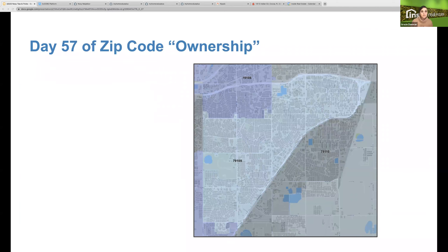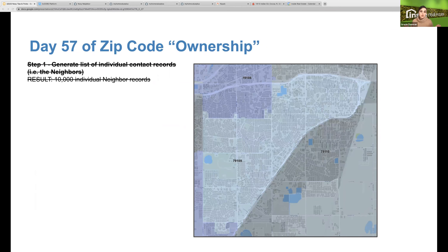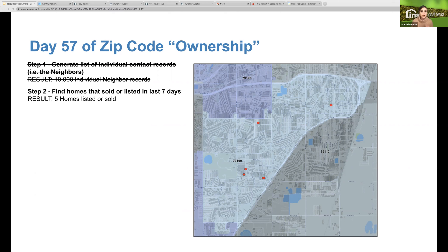On day 57 of owning your zip code, we can skip step one because we've already grabbed the locations of all those neighbors. On step two, we continue to find homes that just sold or listed within the last seven days — hypothetically five homes. Then we continue to cycle through at a quarter mile or one-eighth mile radius of the listing until we find enough contacts to start sending out postcards. Behind the scenes it has to do with a lot of math, longitude and latitude, and making sure we have a complete picture of the neighbor — their name, email, phone number, and address.